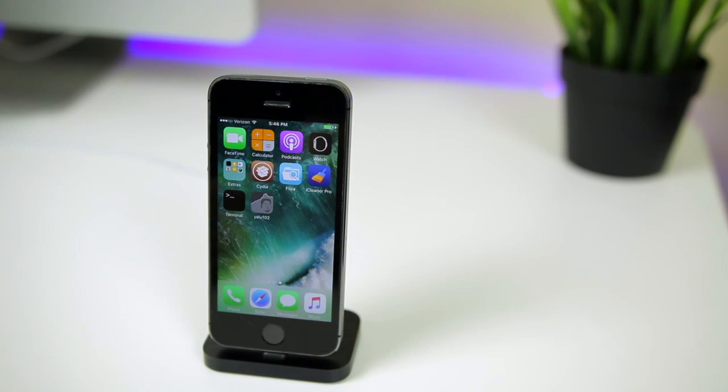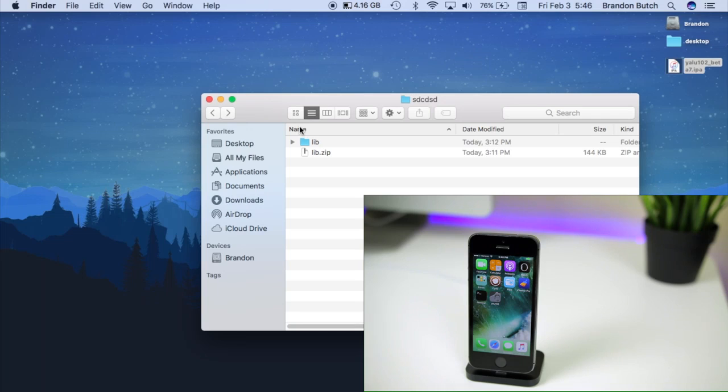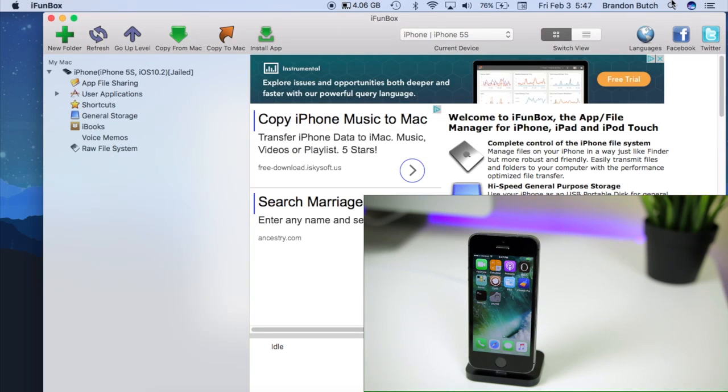Let's head over to our computer. First, plug your device into your computer and make sure you're in a jailbroken state. Then download the lib zip file which I have in the description below. Once you've downloaded that, extract it so you have a lib folder just like this.